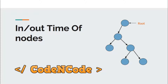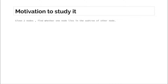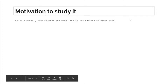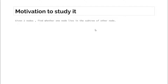Suppose you are given a question with N nodes — say 10 to the power 5 nodes — and Q queries, each query up to 10 to the power 5 as well. In each query you are given two nodes and you have to check whether one node lies in the subtree of another. How are you going to process those queries and answer them quickly?